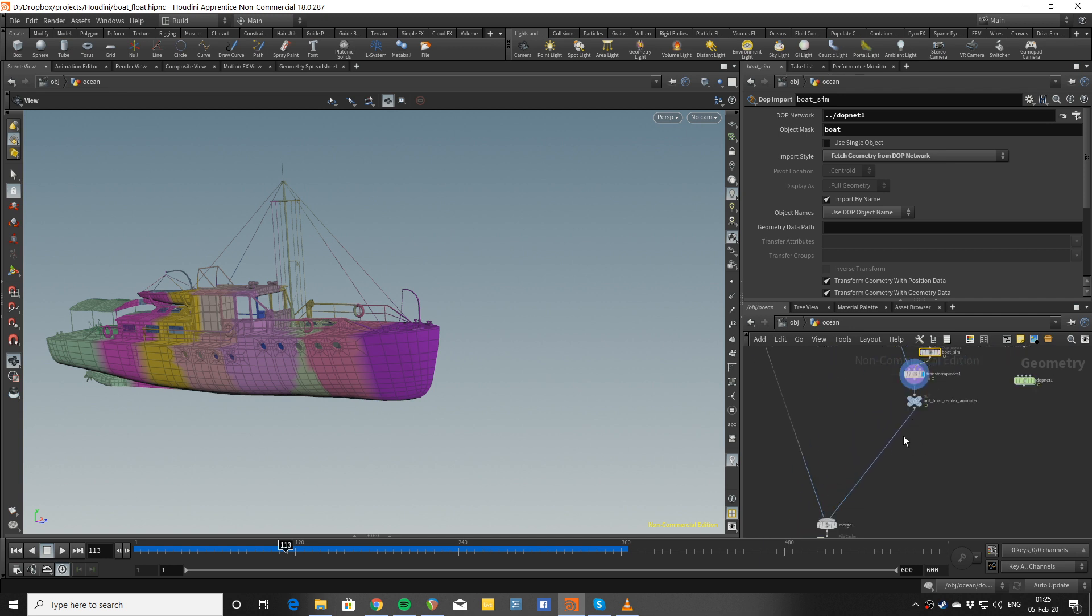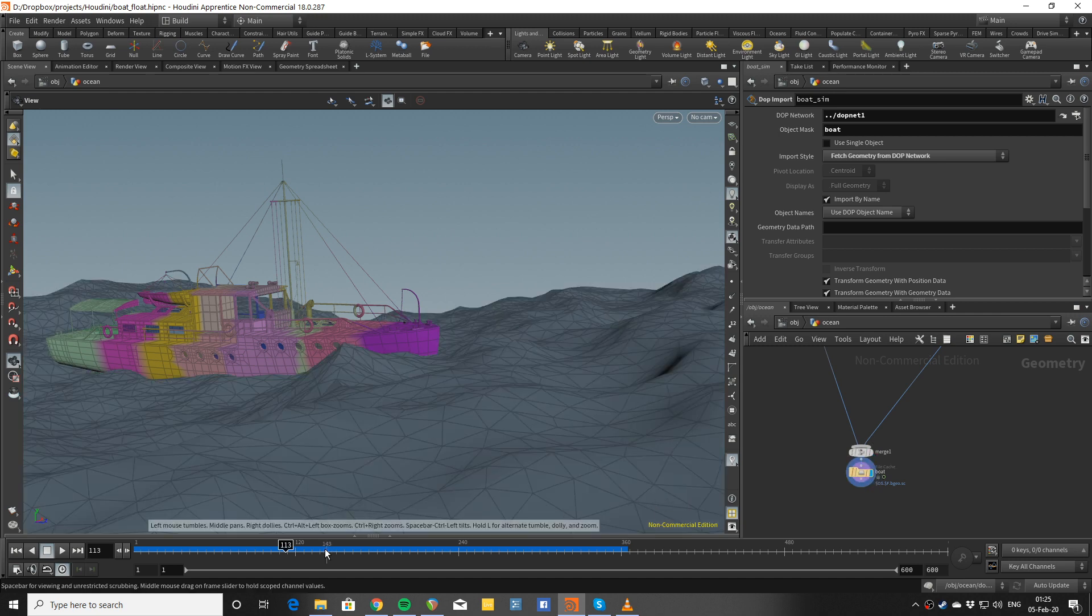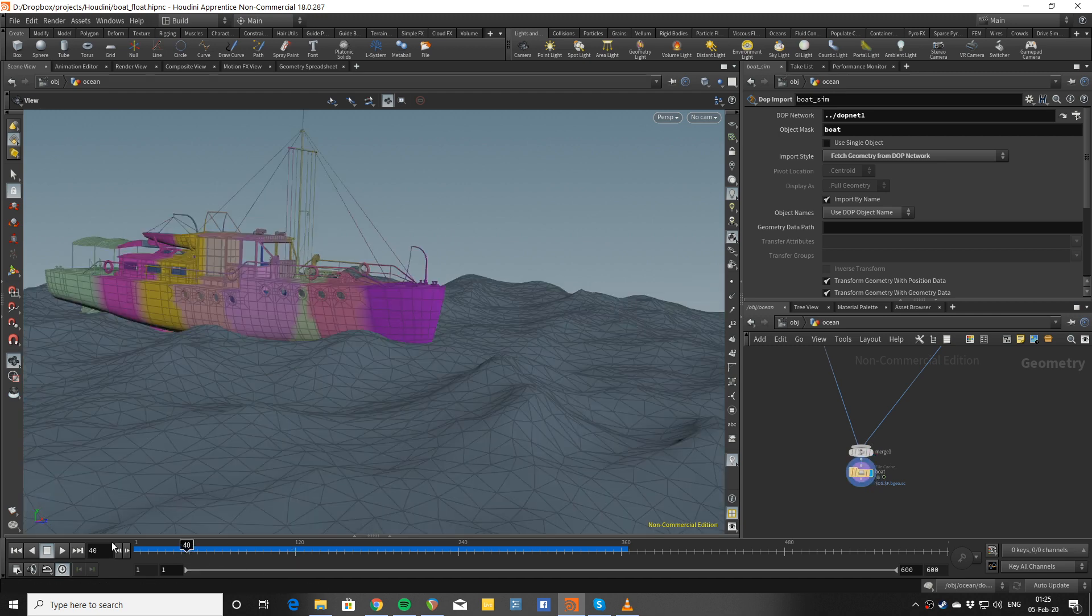That's basically it. This is the renderable animated boat. I just merge and cache.